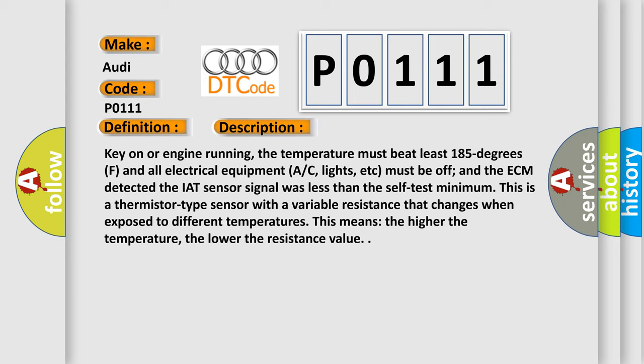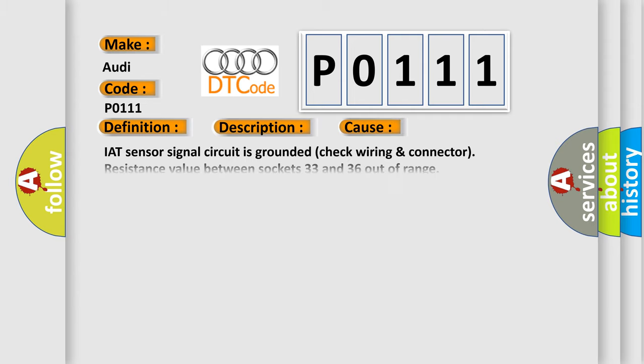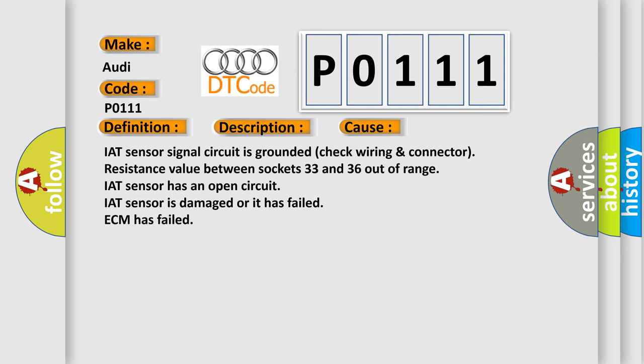This is a thermistor type sensor with a variable resistance that changes when exposed to different temperatures. This means the higher the temperature, the lower the resistance value. This diagnostic error occurs most often in these cases.